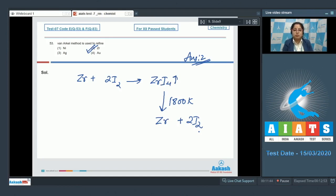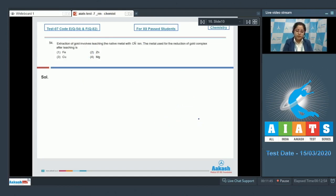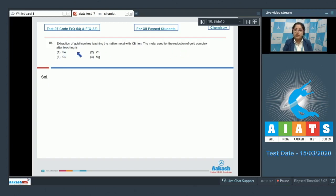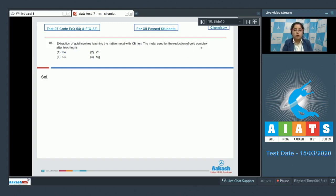Moving to the next question, which is question number 54. Extraction of gold involves leaching the native metal with cyanide. The metal used for the reduction of gold complex after leaching is... The metal used for the reduction of gold complex after leaching is zinc. I'm writing the reaction.